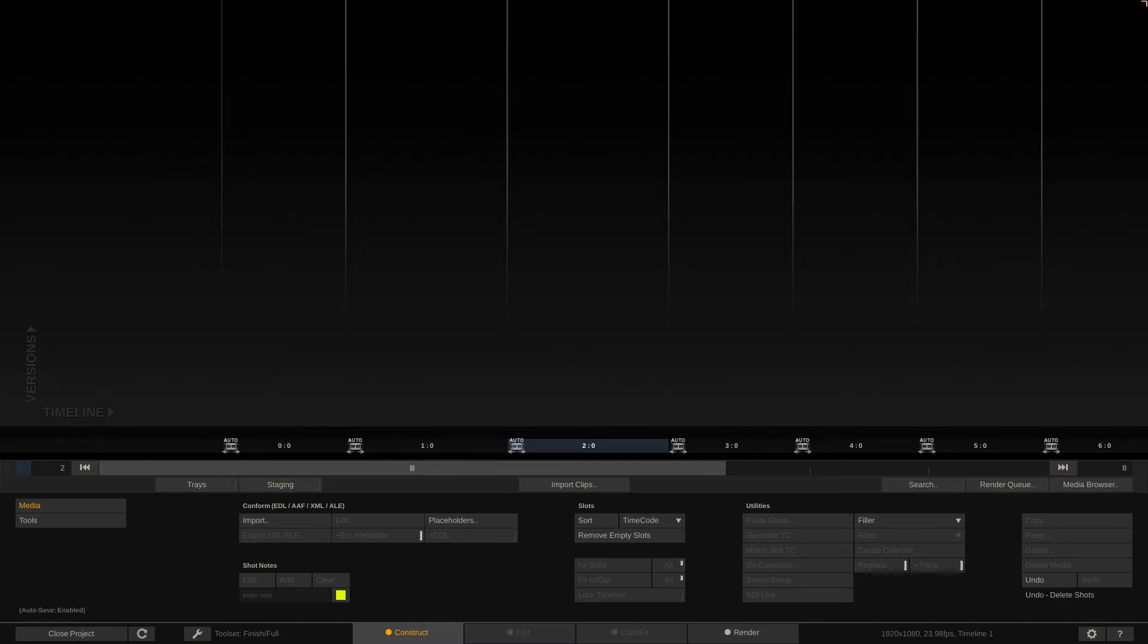So basically importing whether XMLs, AAF files to take a timeline from Media Composer, from Premiere, from Final Cut and take it and finish it inside of Scratch.